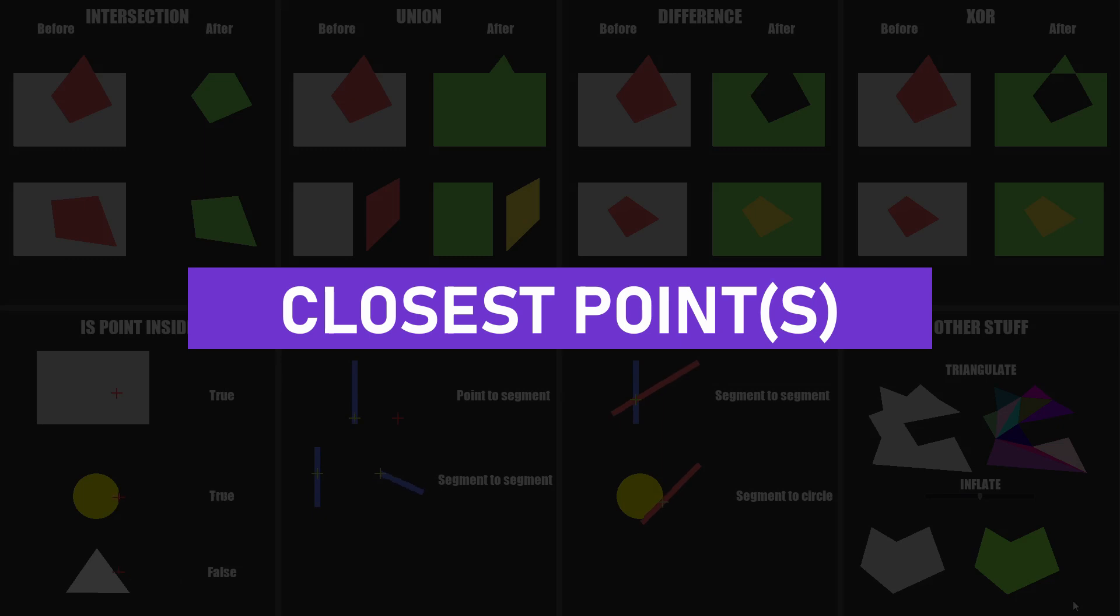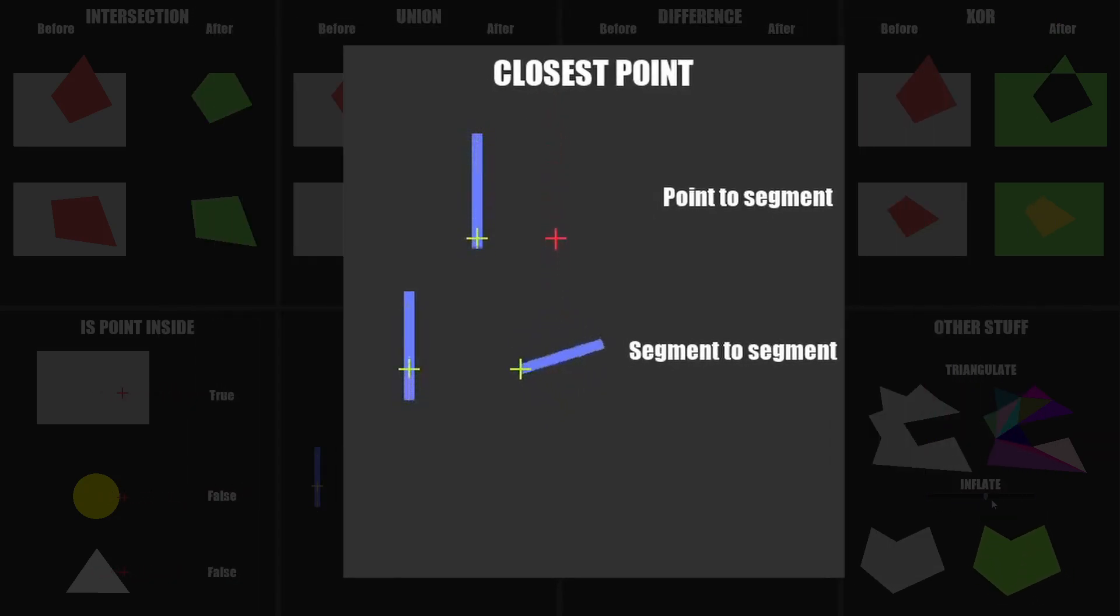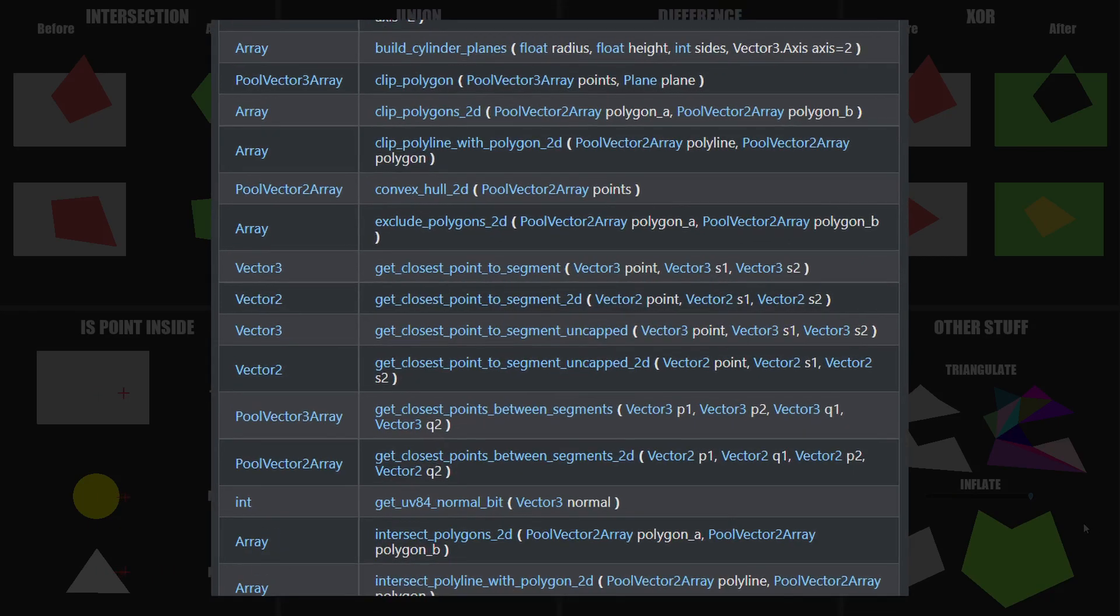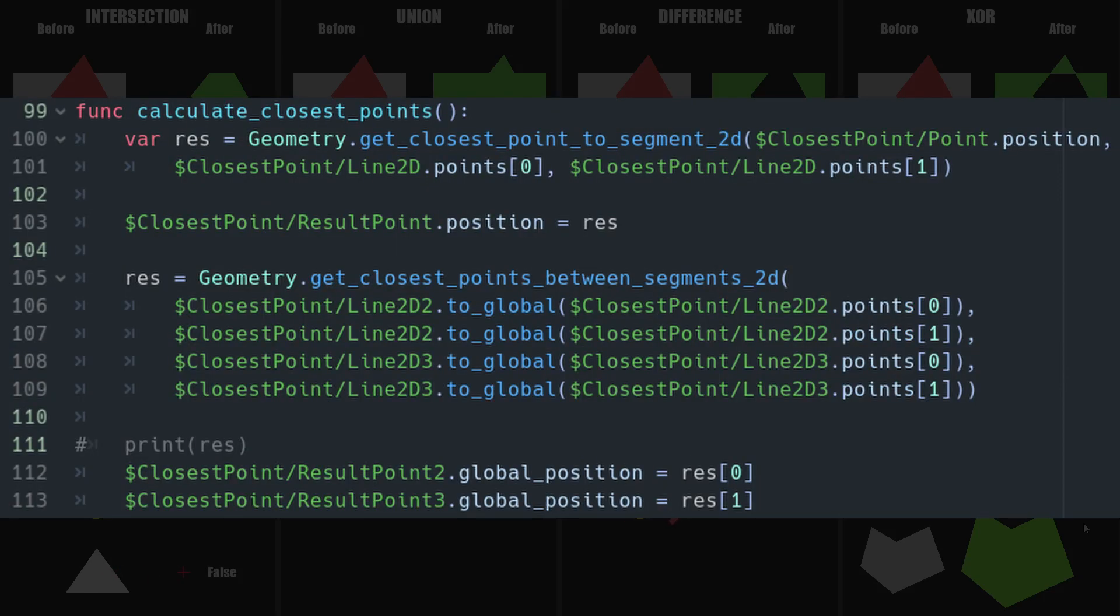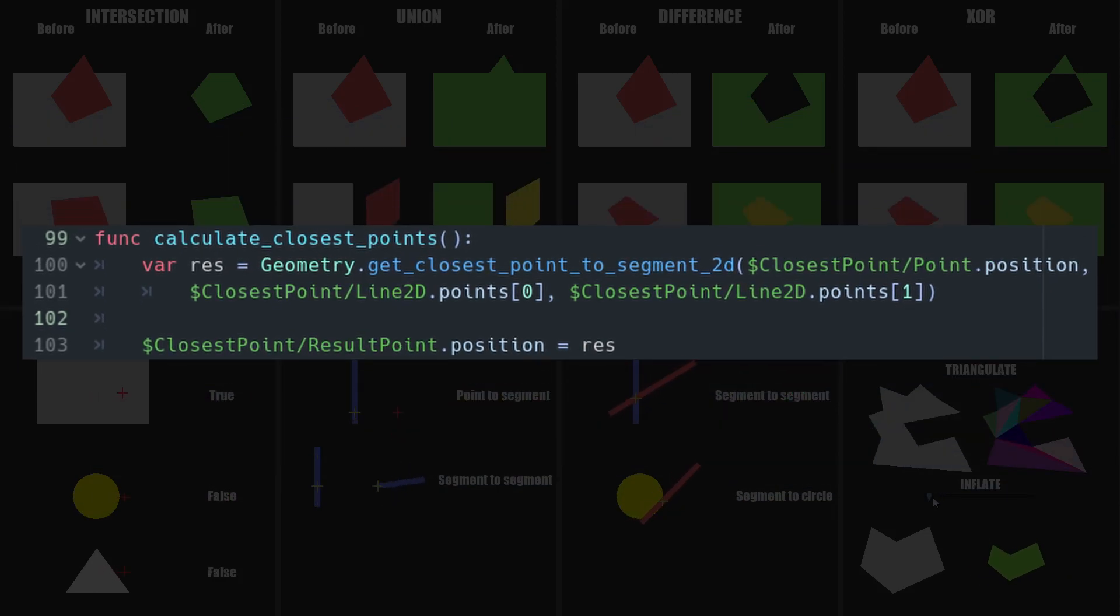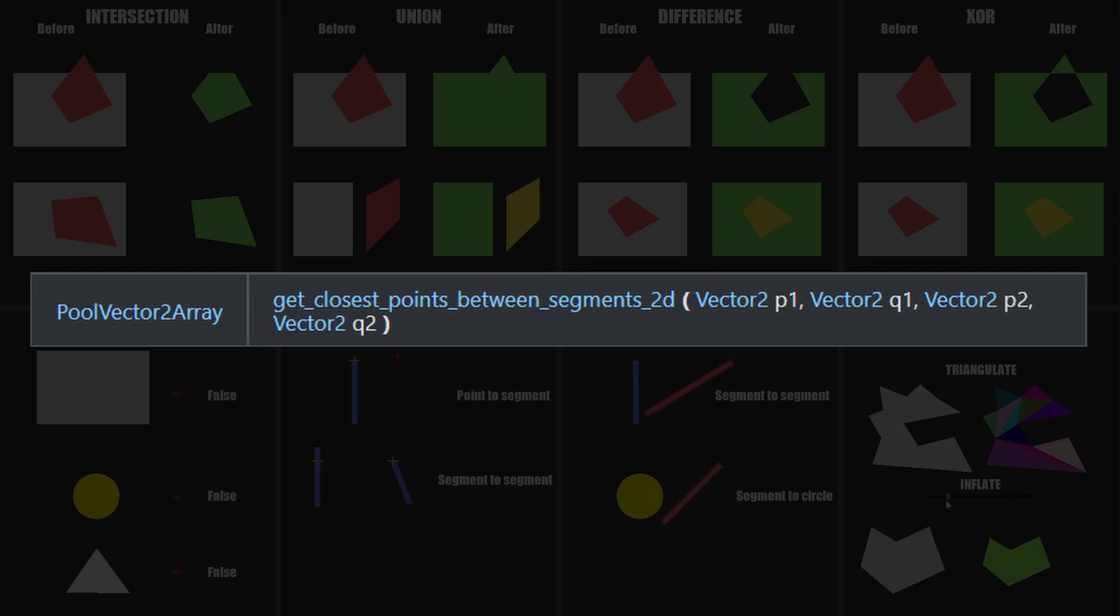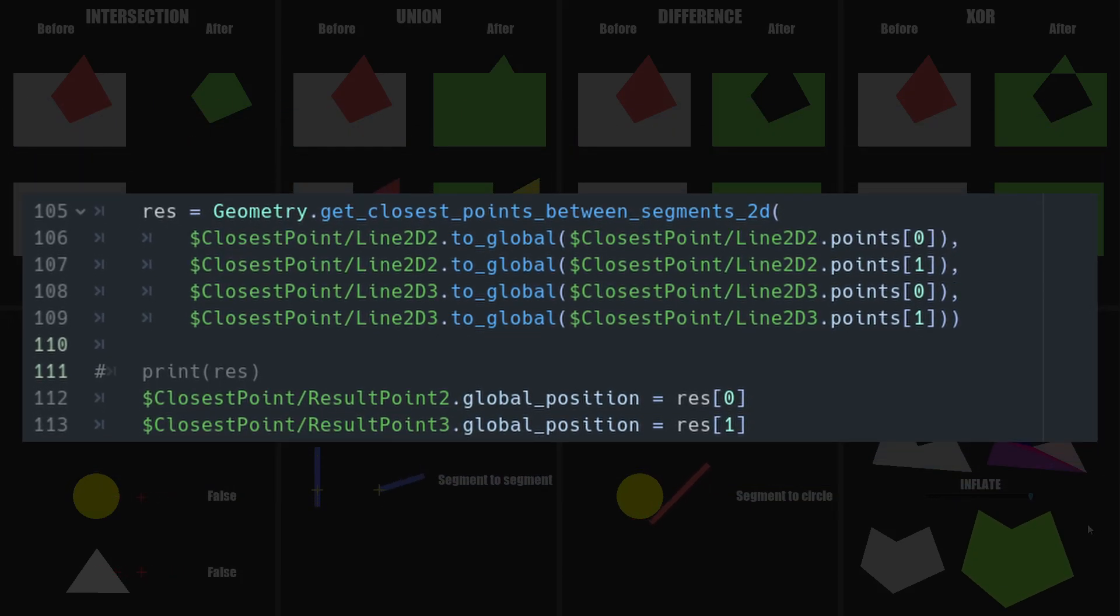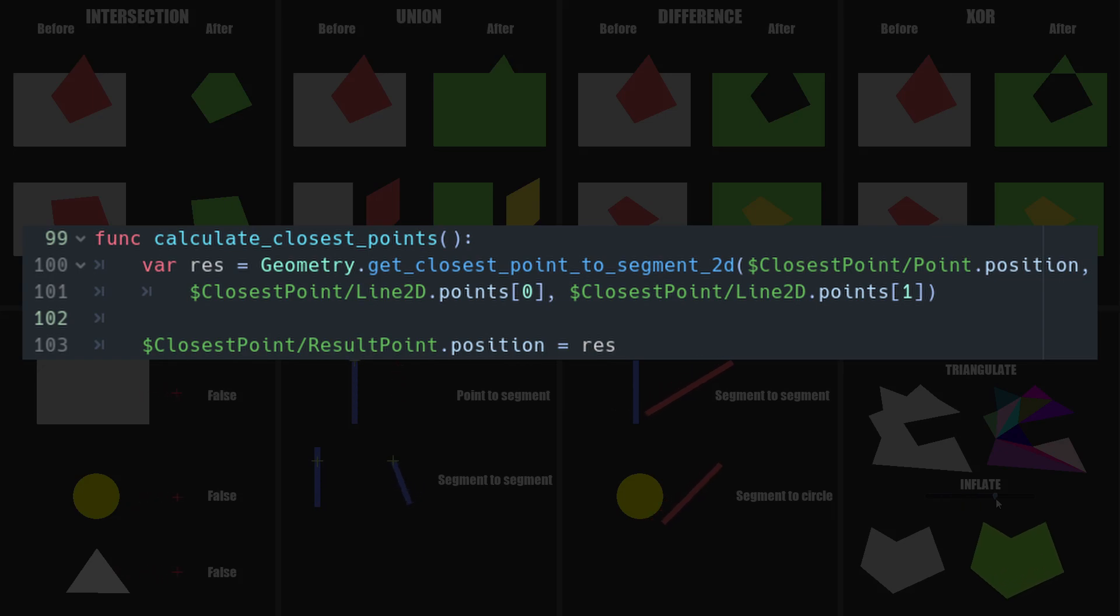The third thing the geometry class can do is tell you where the closest point on a segment is, whether it's from a point or another segment. Let me demonstrate how it works first, and then I'll tell you how it can be useful in some games. The first function, getClosestPointToSegment2D, takes the position of your point and two points defining a segment. In this case, I'm using the two points of a line 2D I use to visualize the segment. The second function, getClosestPointsBetweenSegments2D, will take four parameters, which correspond to the four points defining the two segments. This returns an array with two points, one for each segment.